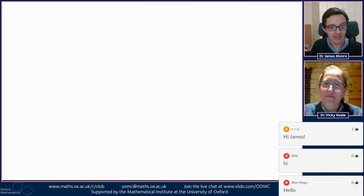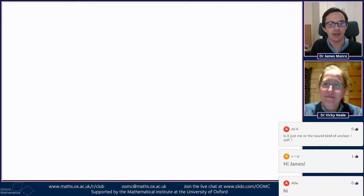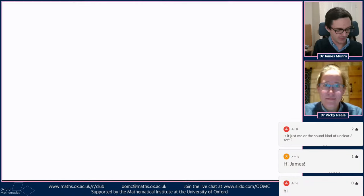It's lovely to have you Willis joining in today. I hope everyone's having a good day as well. Is the sound kind of unclear or soft? That could well be the case — let me try and fix that first before we go. Someone says sound is down, so we'll try and fix that in the sound settings.